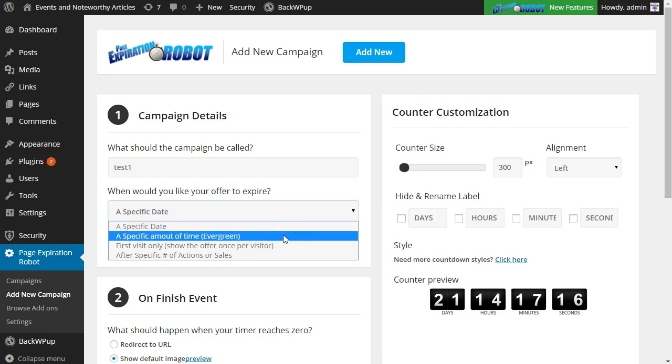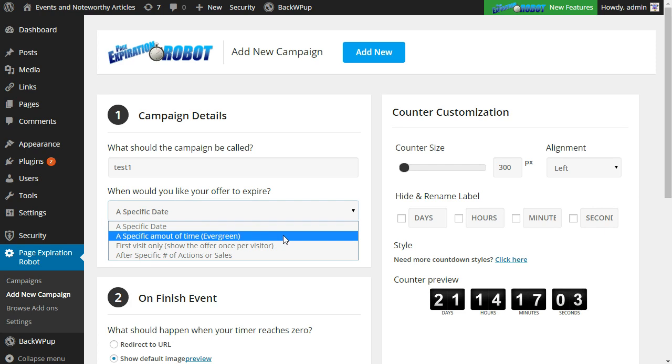The evergreen option here, after a specific amount of time, applies if you want the countdown to actually start when a visitor hits the page. So this will be your evergreen option. You can set this time say for three hours and if the visitor doesn't hit the page for a year from now, once they hit the page the countdown timer will all start at three hours.